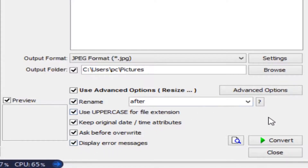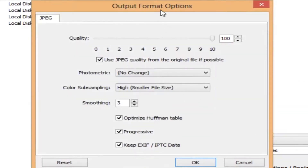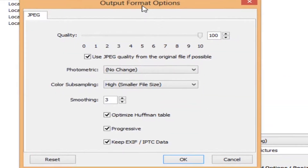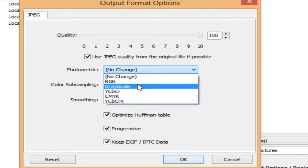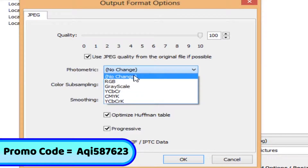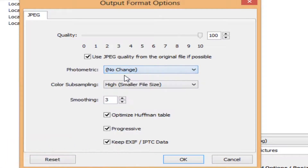Go to settings and output format options — you can control image quality here. I'm using 100% quality. You can also change the photometric option to RGB, grayscale, or others. I'll press no change on that.